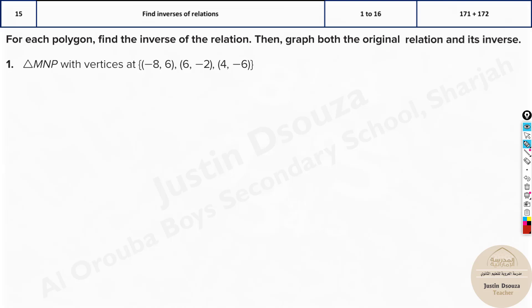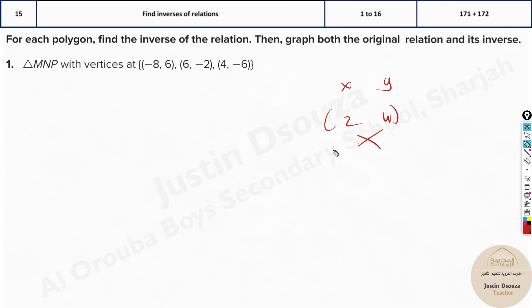Now what exactly is an inverse? If you have X and Y coordinates, like say 2 and 4, you swap them out. Inverse would be swapping them. It will be 4, 2. Y becomes X, X becomes Y.